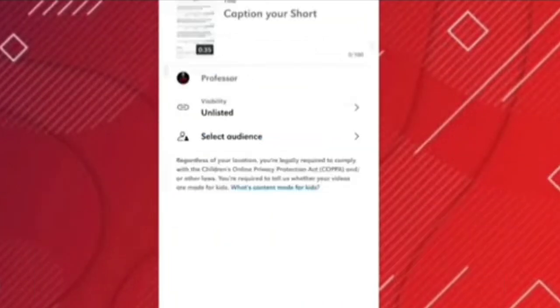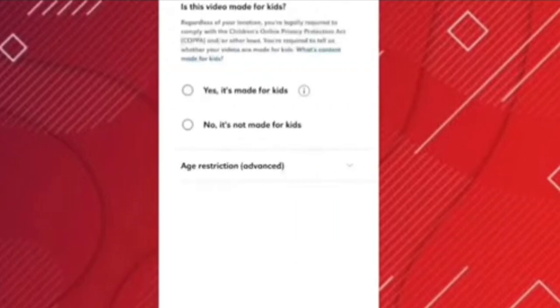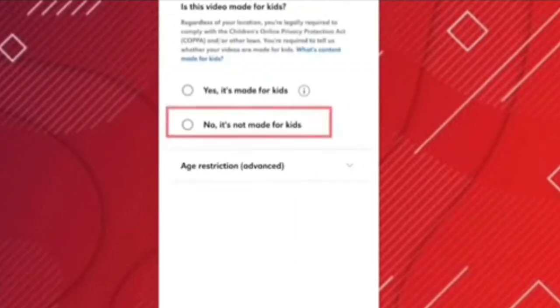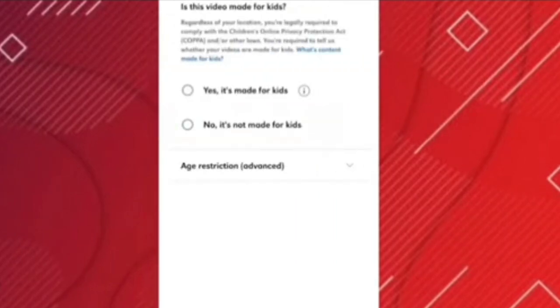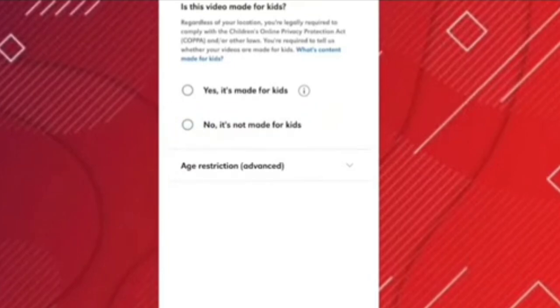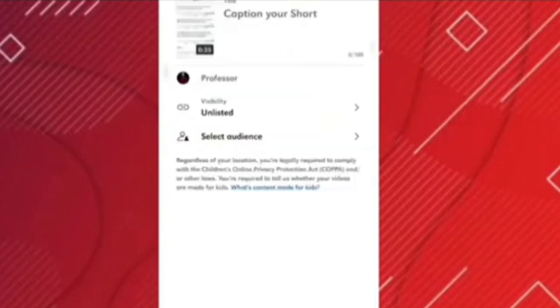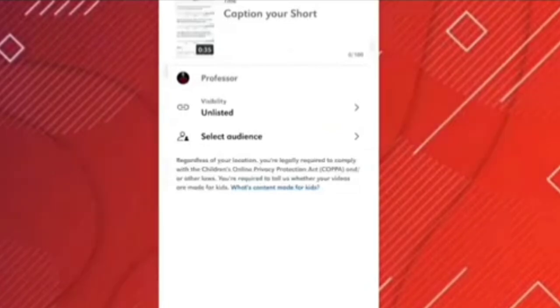The second step is that you have to look at the audience setting. You have to always check here, because if your category is 18+, you have to make sure your content is set to 18+. After doing this, you simply upload the video.